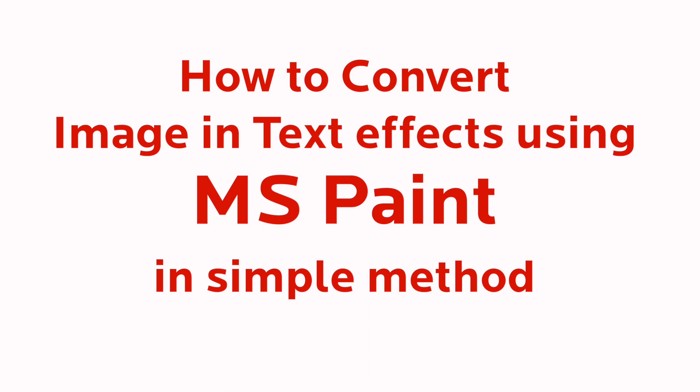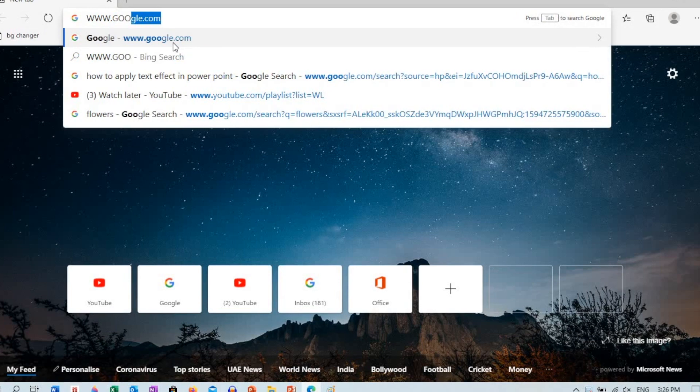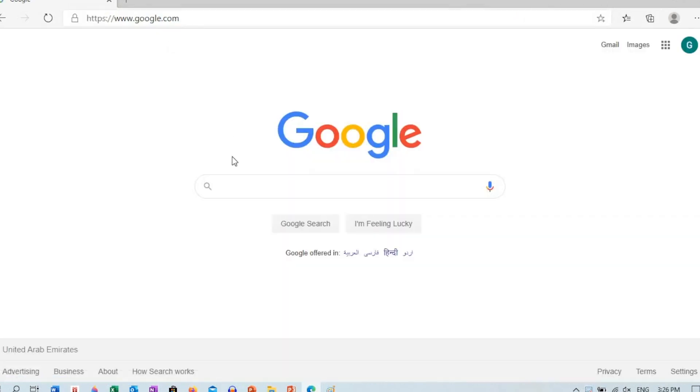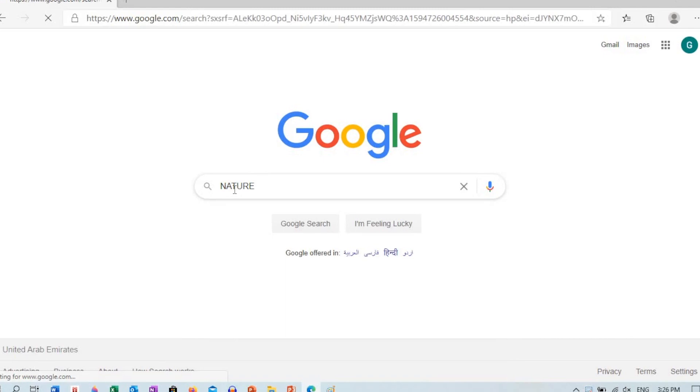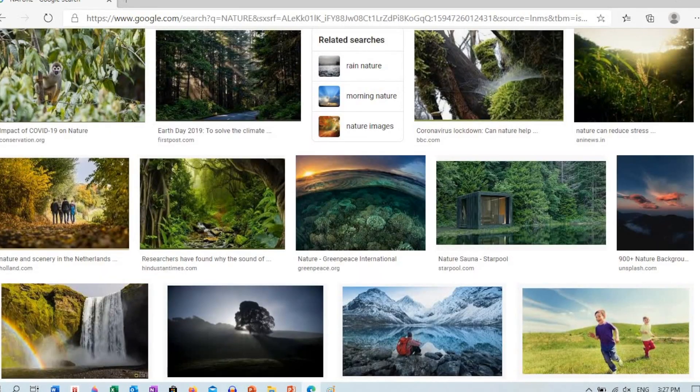First, open Google in your web browser and type the name of your topic. Then click the image you will get more pictures.